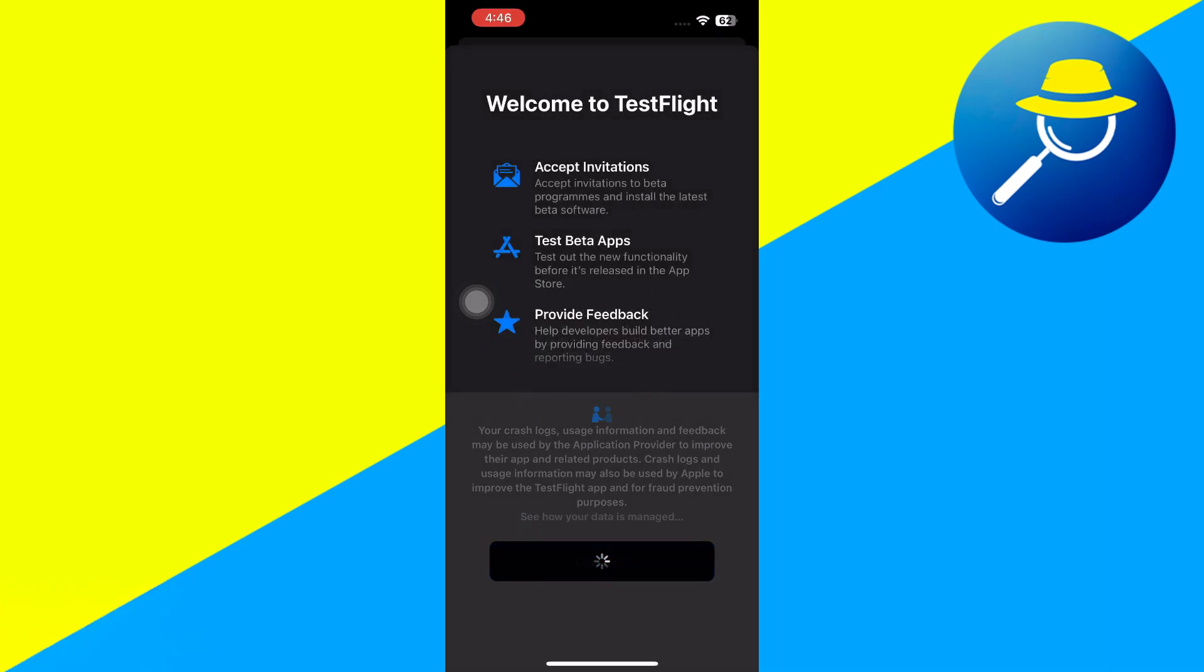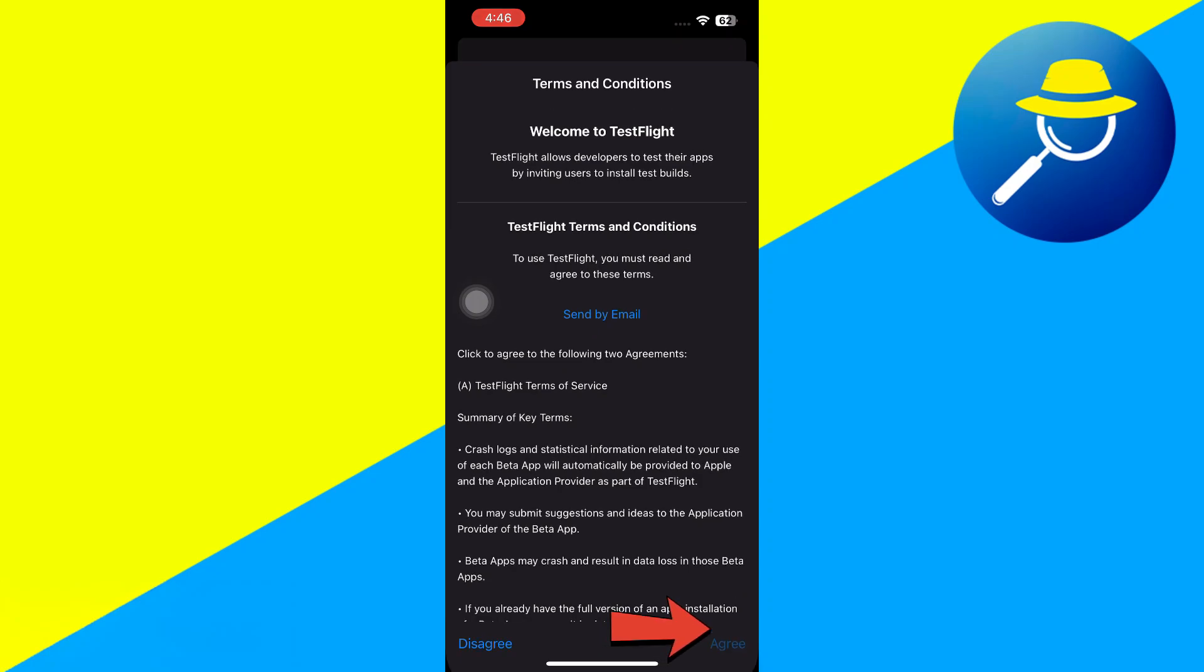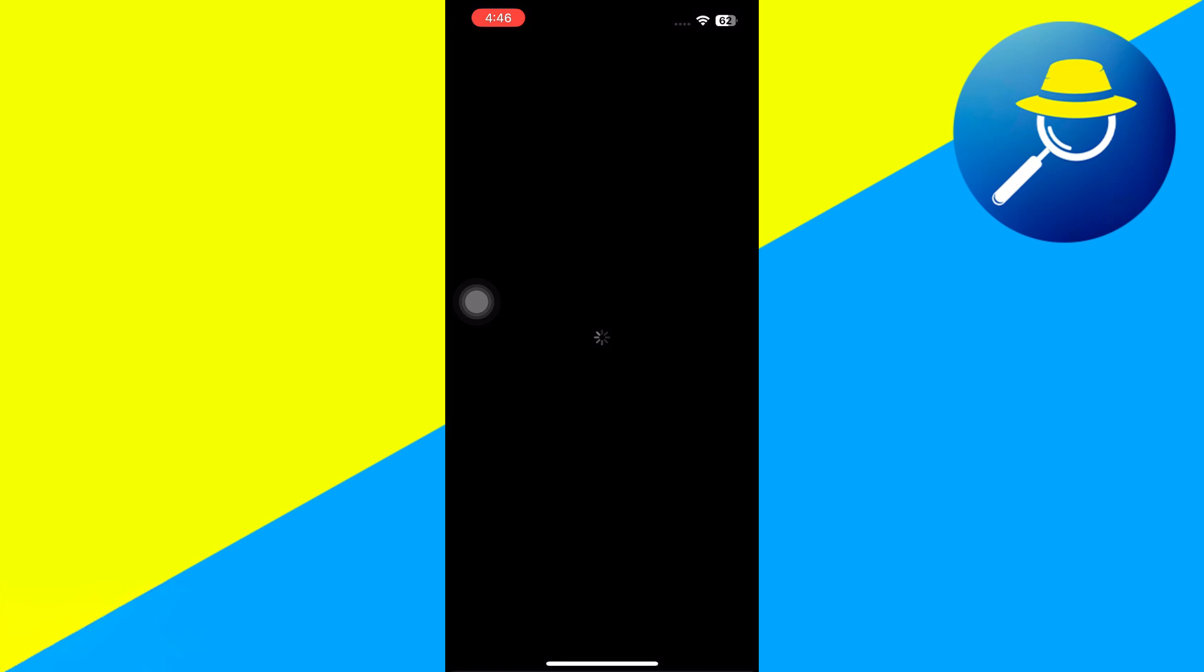Here, tap on the Continue button, and then here on the next page, you just have to check the terms and conditions, then tap on Agree at the bottom right.